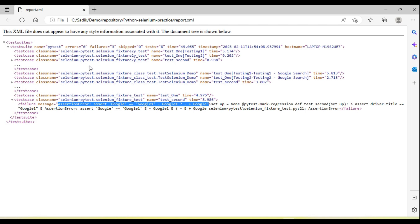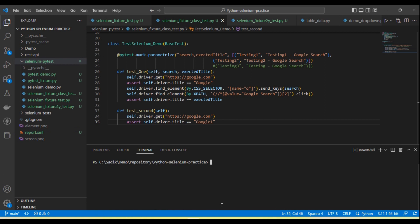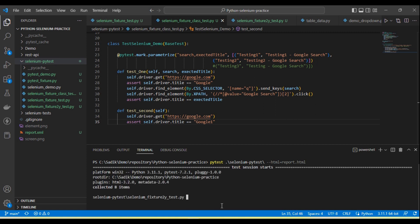Now let me show you how we generate the report in HTML format. This is the XML format. If we want to generate the report in HTML format, here we need to pass --html then equal to the file name report.html.